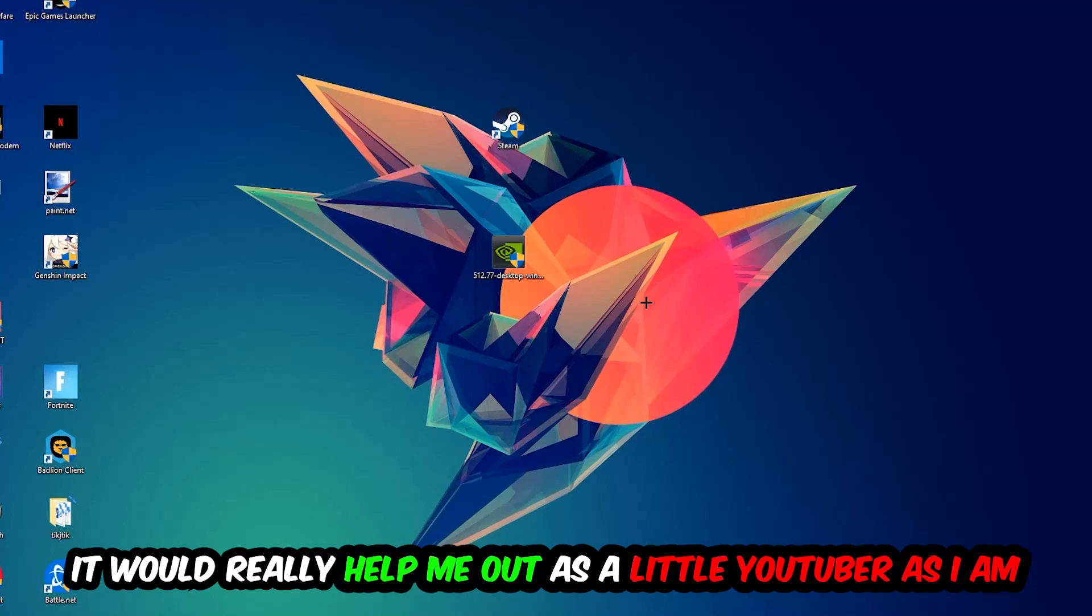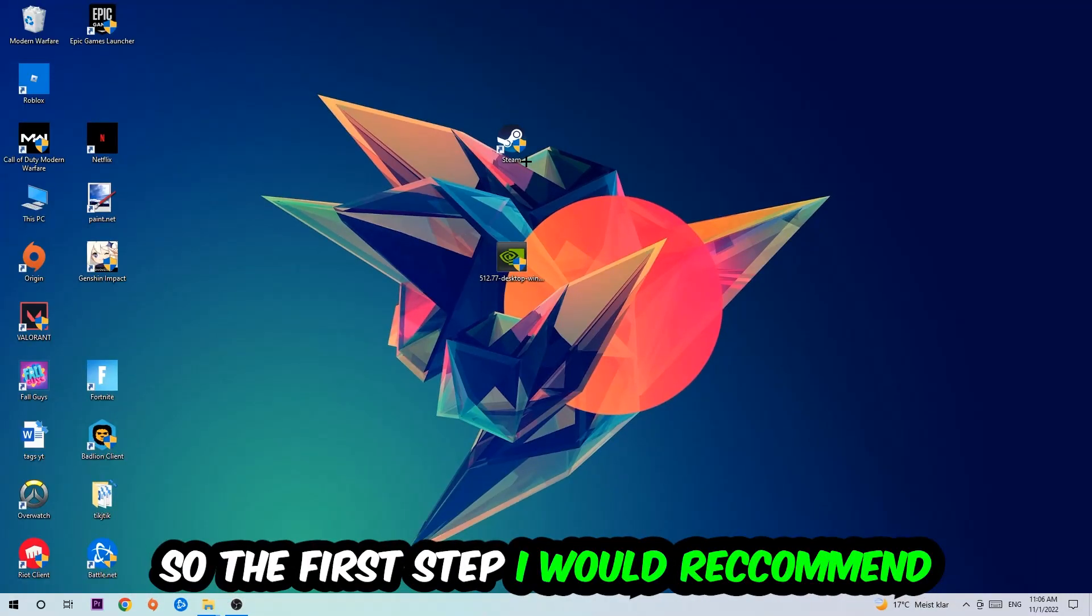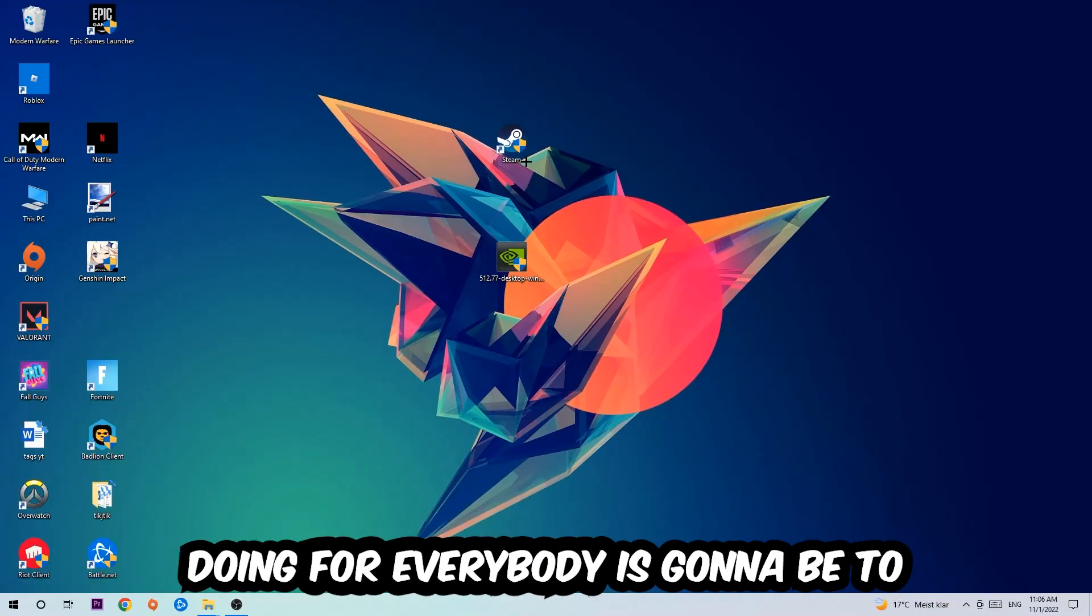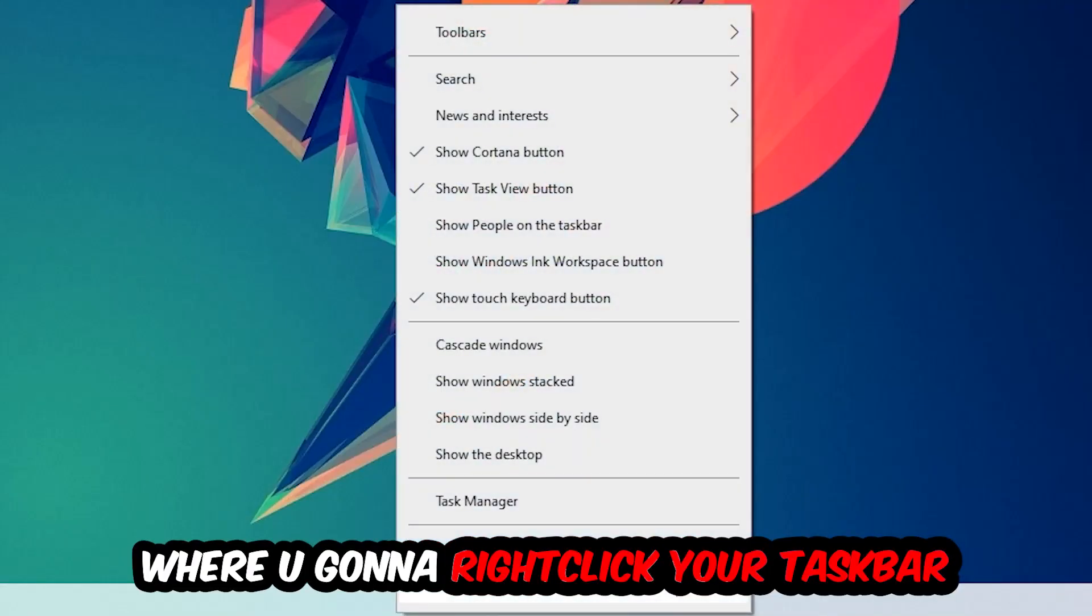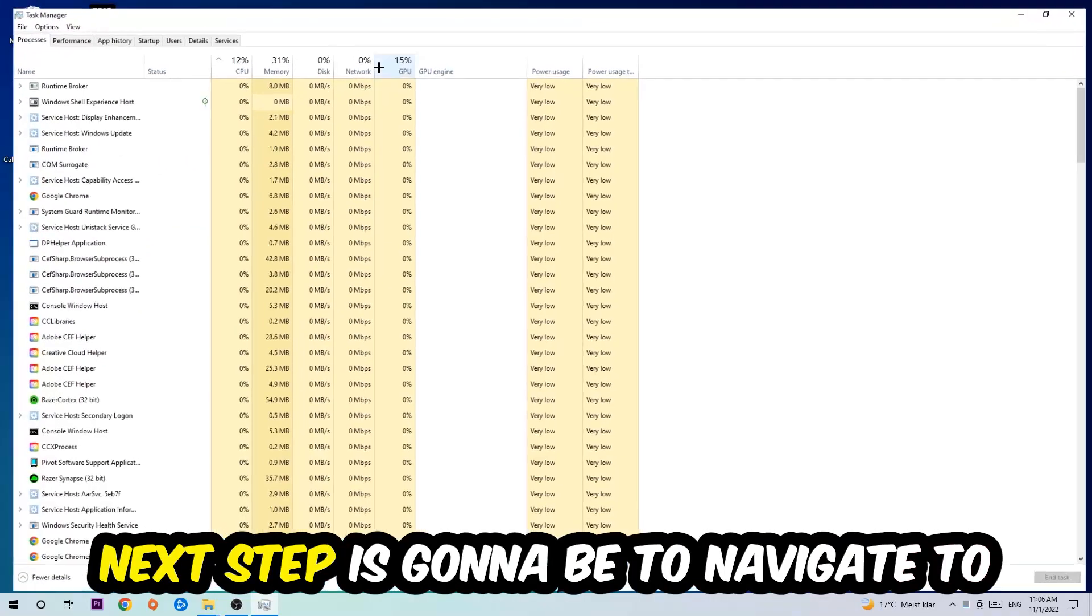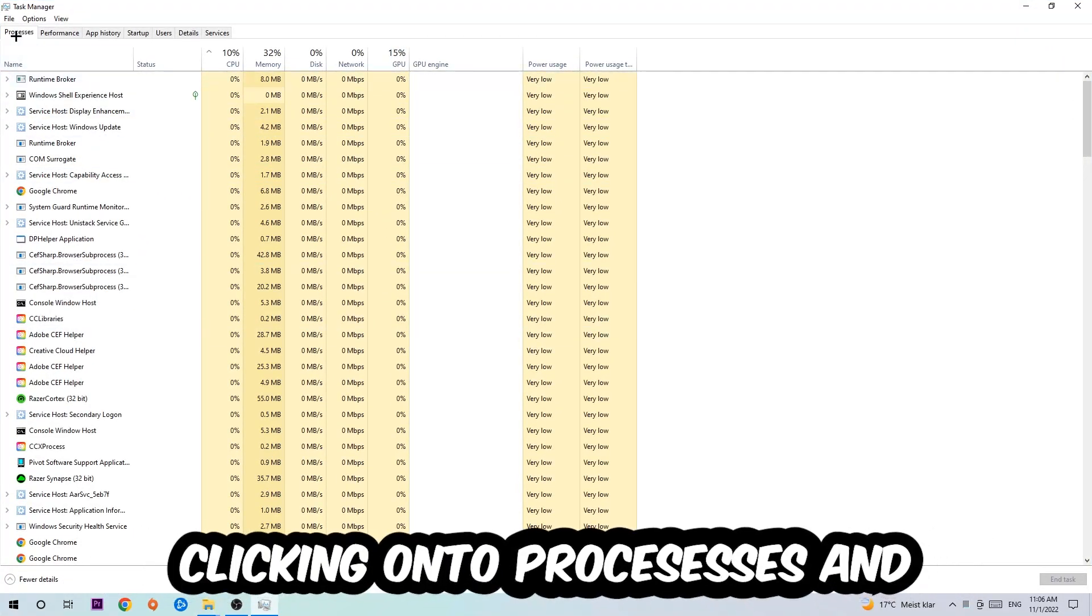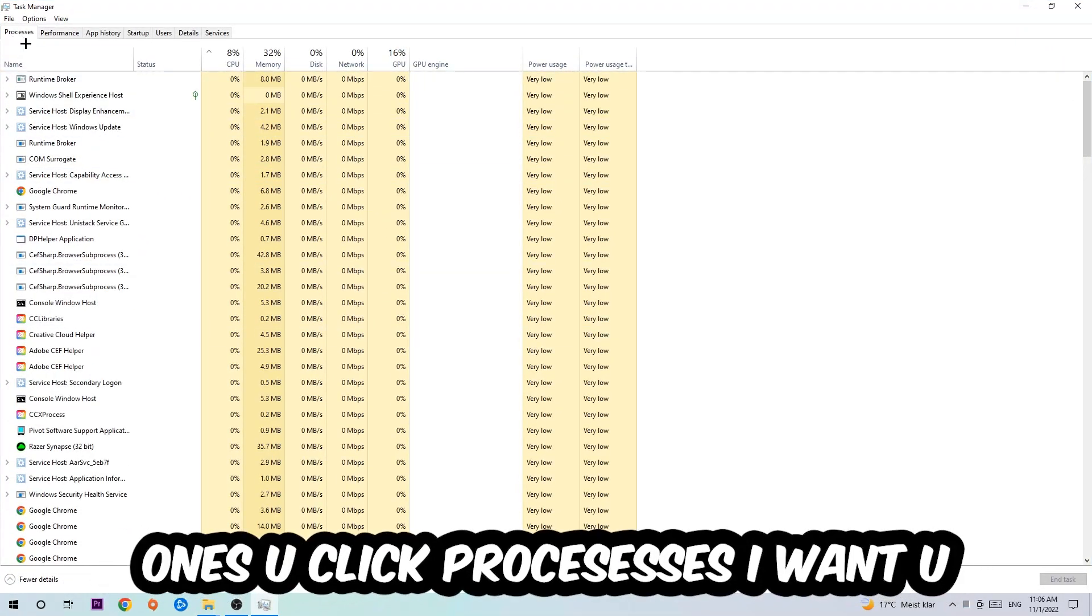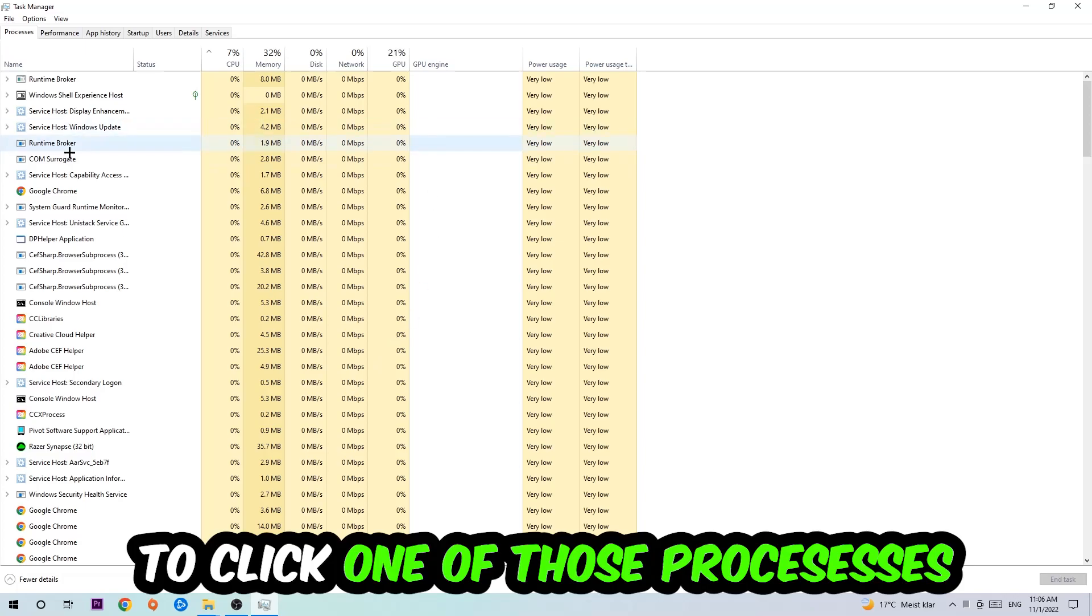The first step is to navigate to the very bottom of your screen, right-click your taskbar, and open Task Manager. Next, navigate to the top left corner and click on Processes. Once you're in Processes, I want you to click one of those processes.